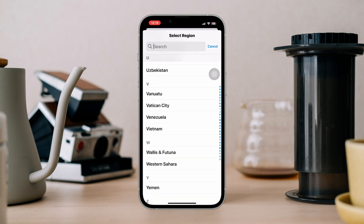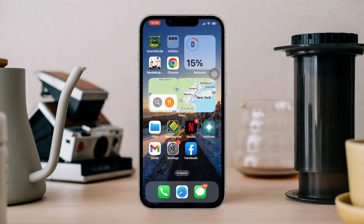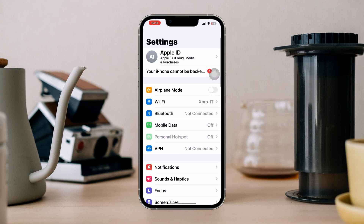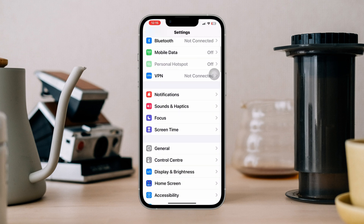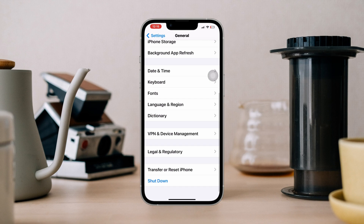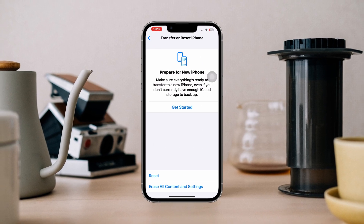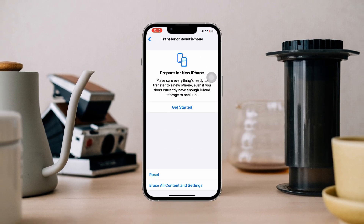Solution 4: Reset network settings. Resetting network settings can help resolve issues related to GPS connectivity. Go to Settings, scroll down, tap General, scroll down, tap Transfer and Reset, then tap Reset Network Settings.